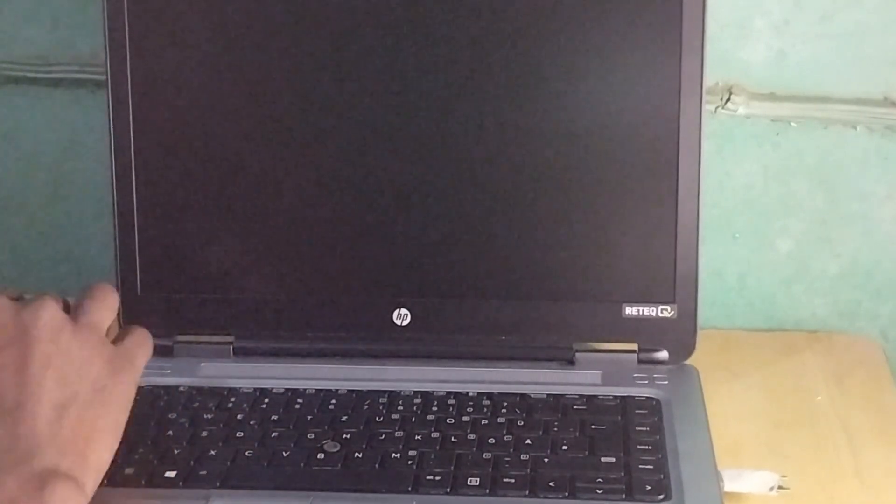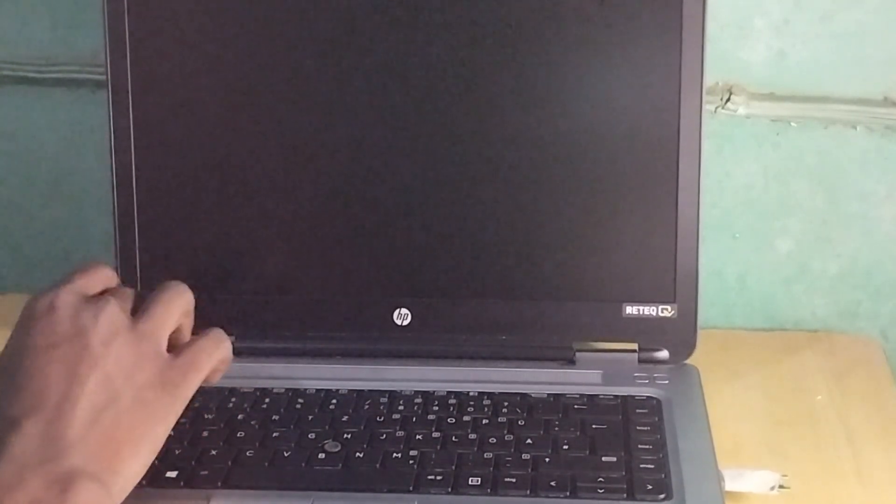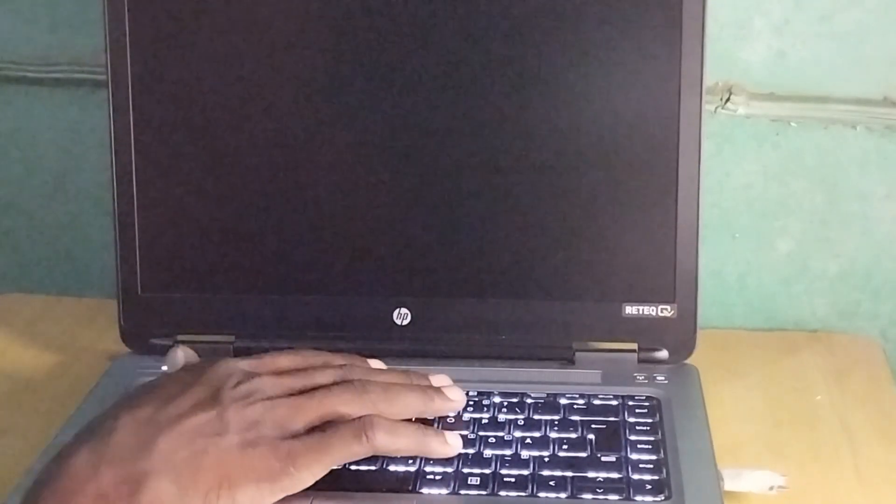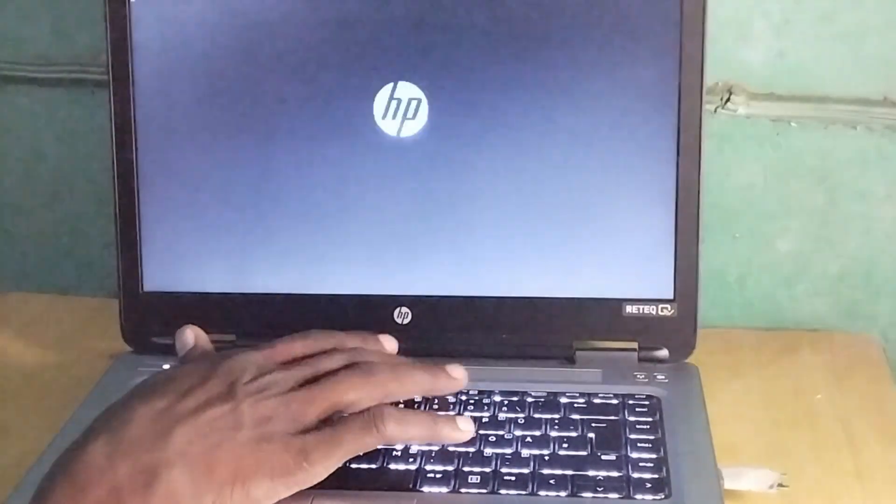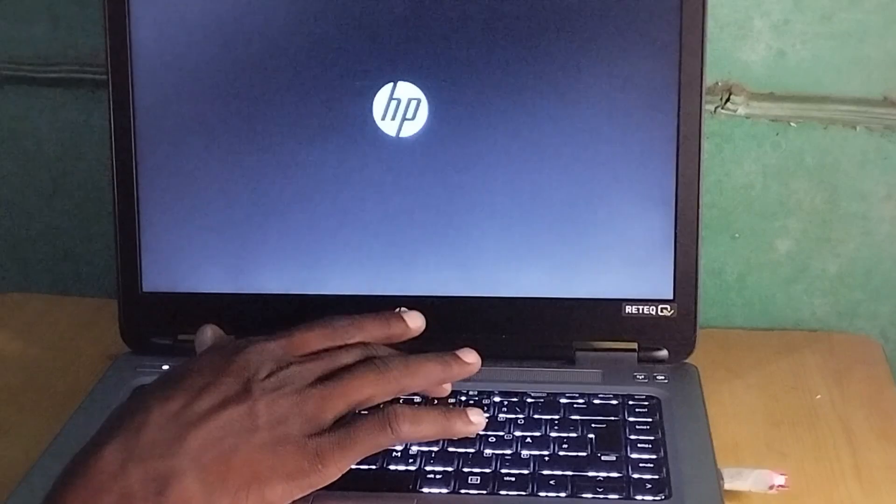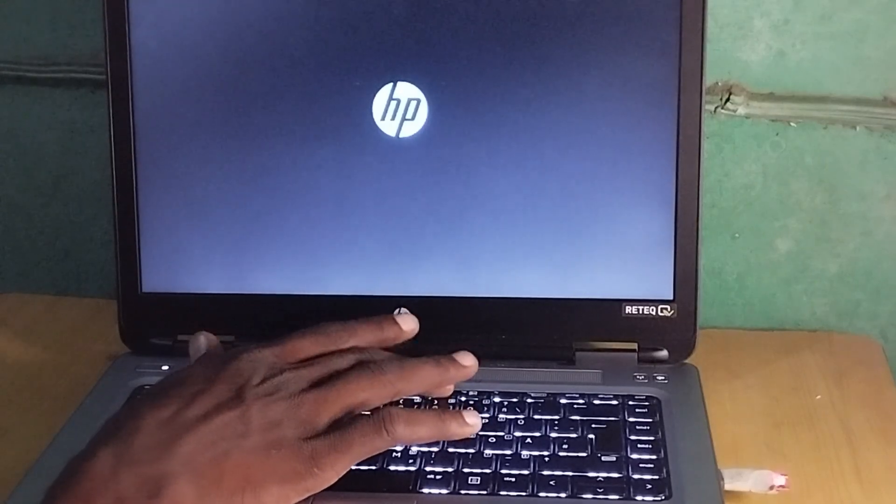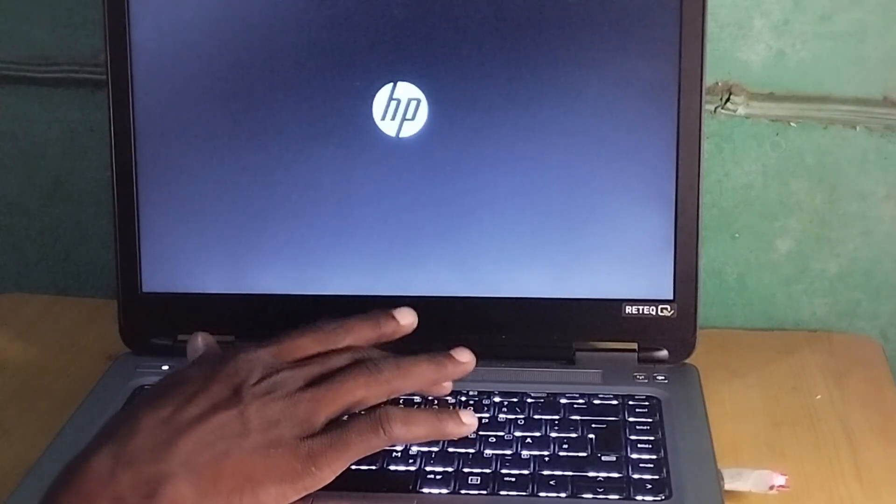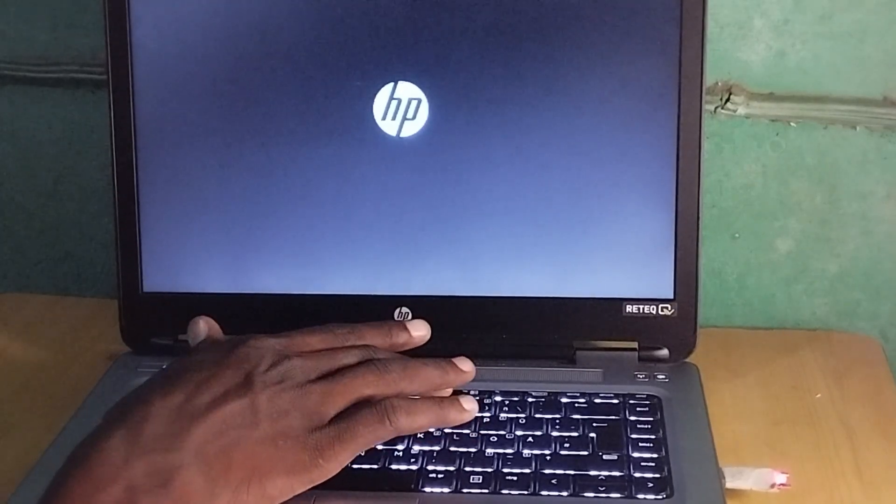As I said earlier, this is an HP, so keep pressing F9 to go into the boot menu options. The F9 key is the shortcut key to the boot options.